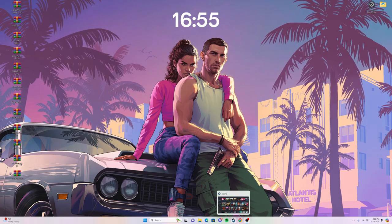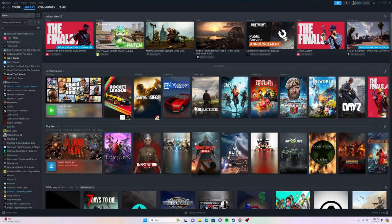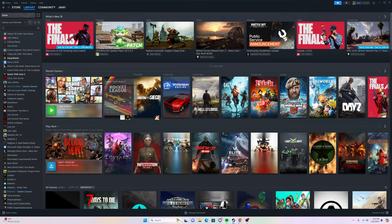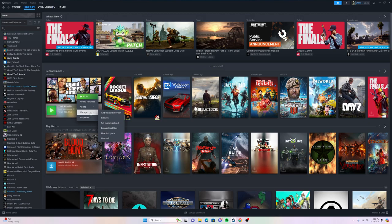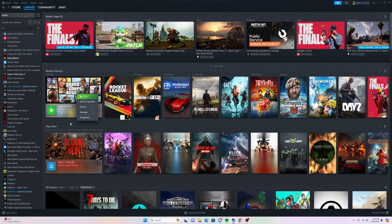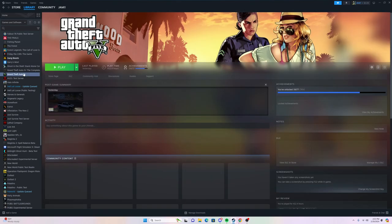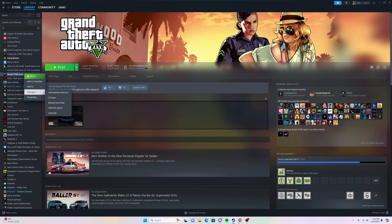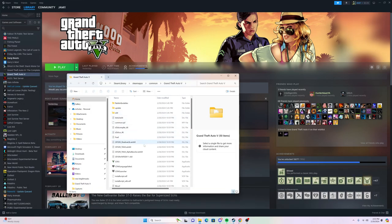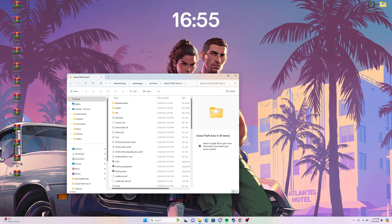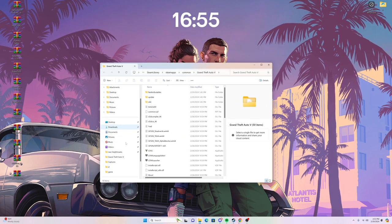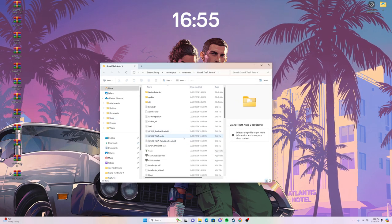If you're using Steam, the easiest way to locate your file is to go to Steam, right-click your GTA game, go to Manage, then Browse Local Files, and then you're up and ready to go with everything you need.